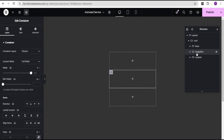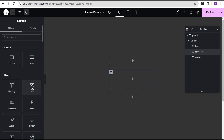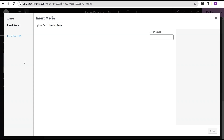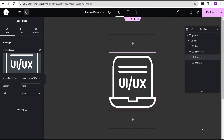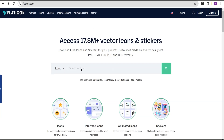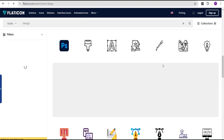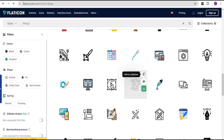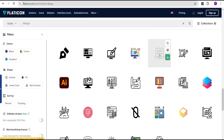Go to the image box container, head to the widget area, and select the image widget. Go to the media gallery and select your image. If you don't have an icon like this, head over to the Flaticon website — the link will be in the description. Search for 'design' and you'll see various icons to choose from depending on your project.